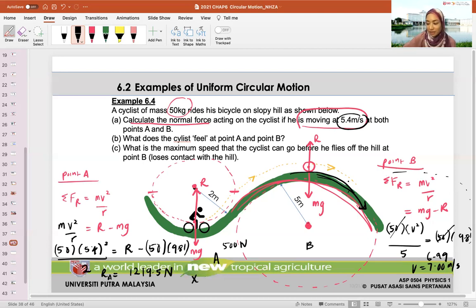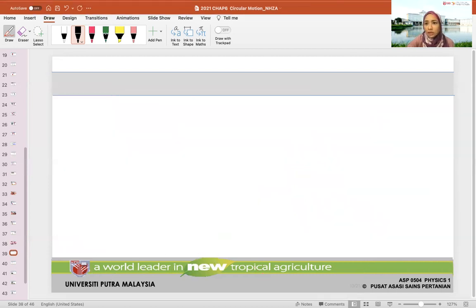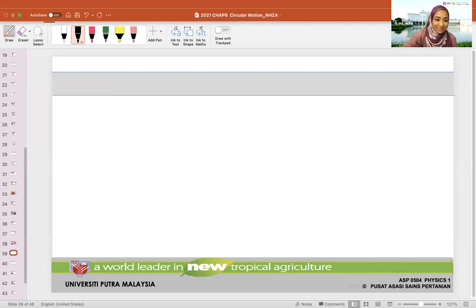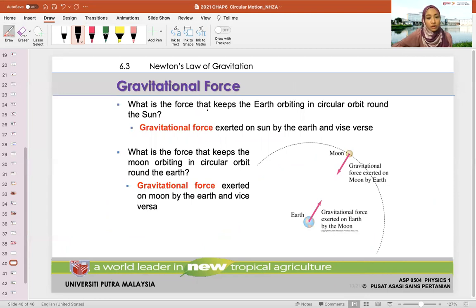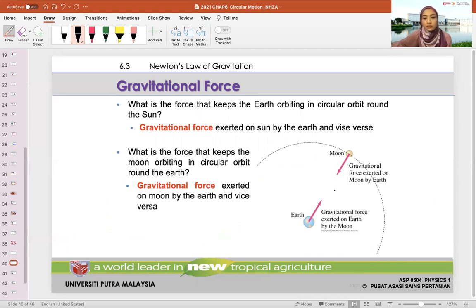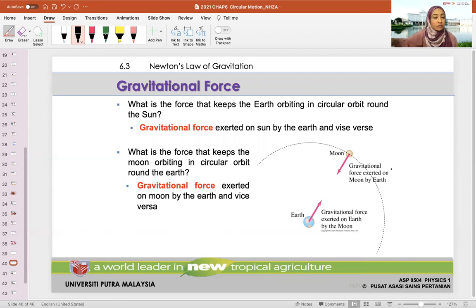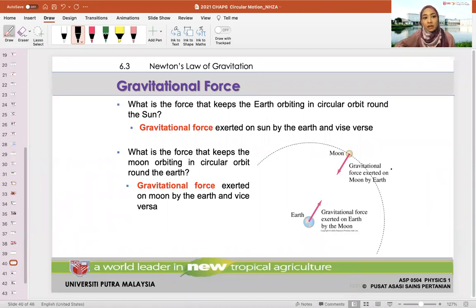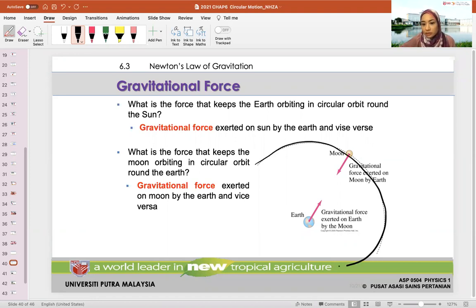If he goes 6.99 m/s there's still some contact, but at 7 m/s or above he loses it. Moving on to the next subtopic: gravitational force. What is the force that keeps the Earth orbiting the sun? Gravitational force. What keeps the moon orbiting the Earth? Also gravitational force. We on Earth are also affected by gravitational force.